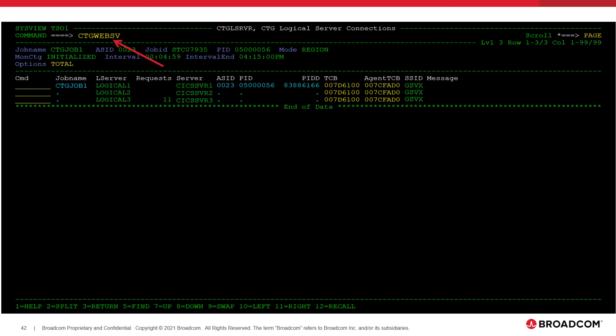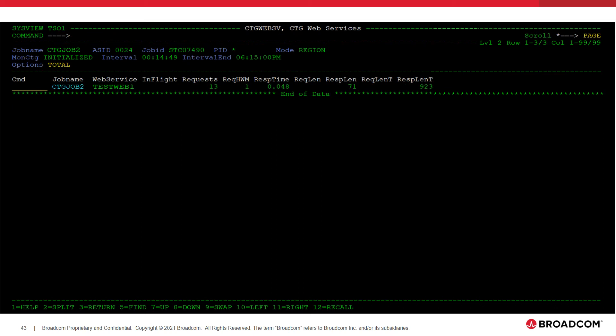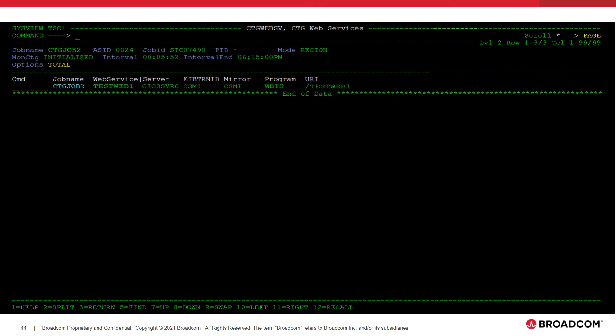Next, we will navigate to the CTG web services display by typing CTG websv on the primary command line. The CTG web services display shows information about web services defined in your CTG instances. On this display, you can see both real-time performance statistics and configuration information.